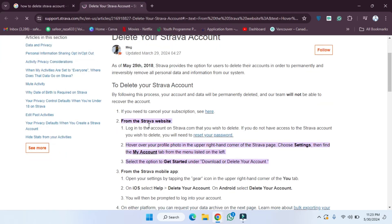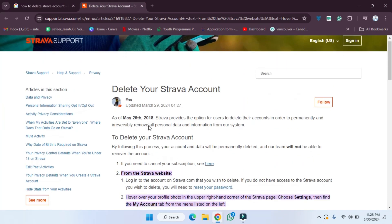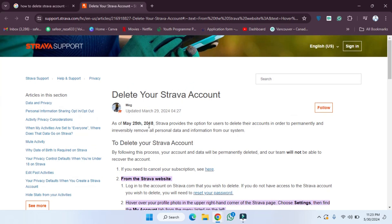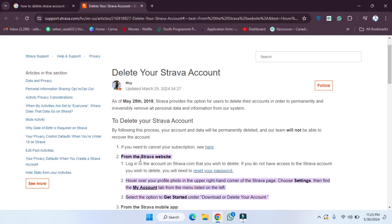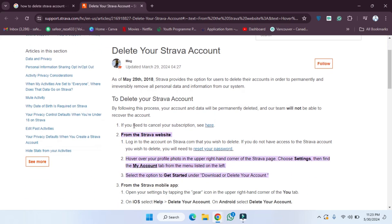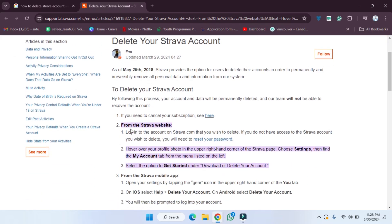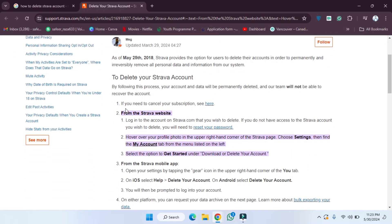After clicking on this, as you can see, you will be redirected to this page and they have provided all the steps on how we can delete the Strava account. So let's see which are those steps. If you need to cancel your subscription, you can check out here.